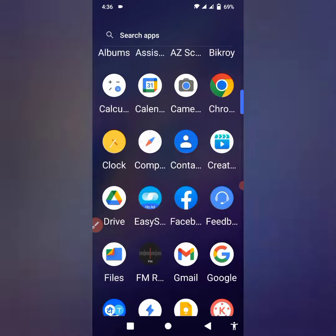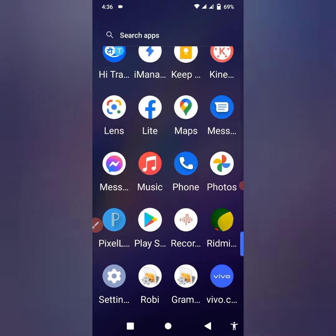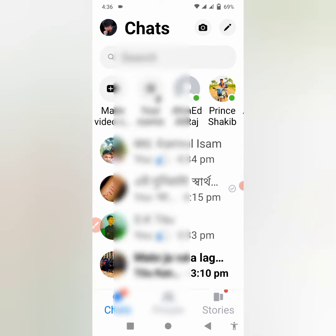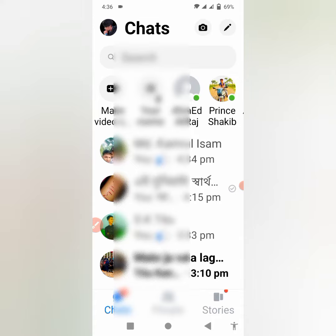Okay, welcome back. So, we are going to talk about our own messenger screen sharing. When you start the process, we will start the channel and share the channel.